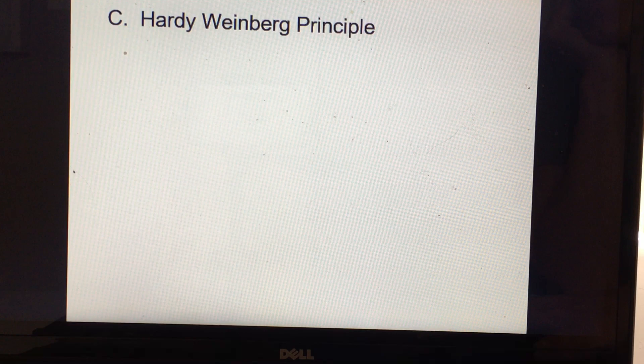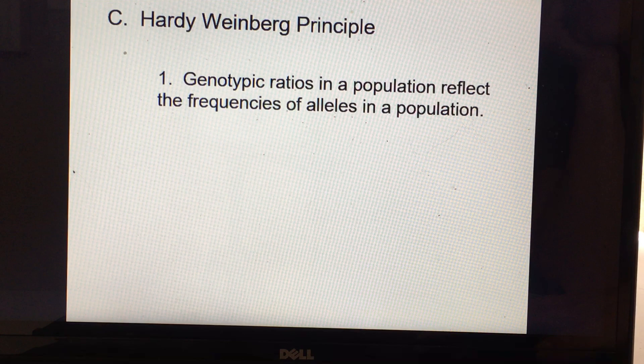Now let's talk about the Hardy-Weinberg principle. There are a couple parts to it. Number one: the genotypic ratios in a population are reflections of the frequencies of the alleles in a population.